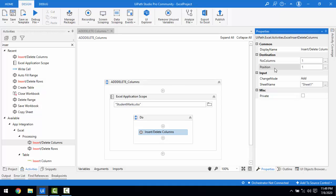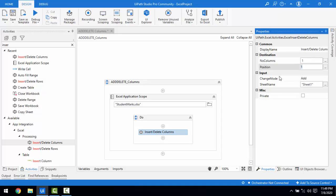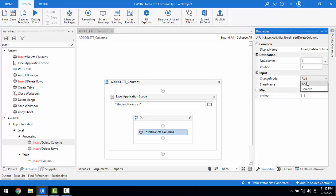The next property is 'Position.' Position refers to which column position to target — A starts at 1, B is 2, C is 3, D is 4, and so on. These are the positions of each column, so position 1 starts at the beginning of the Excel sheet. Under 'Change Mode' in the Input section, you have two options: Add or Remove.